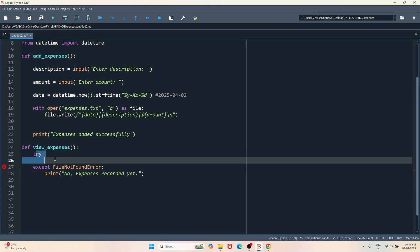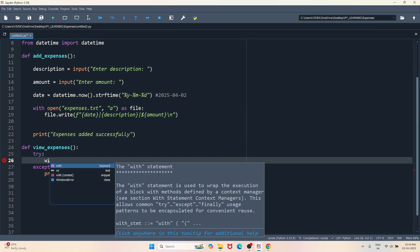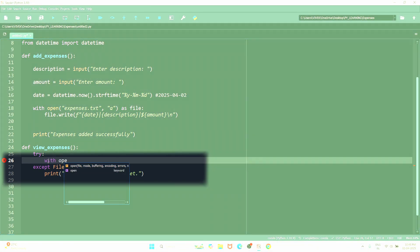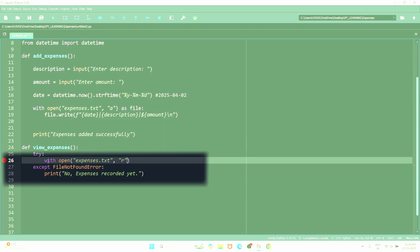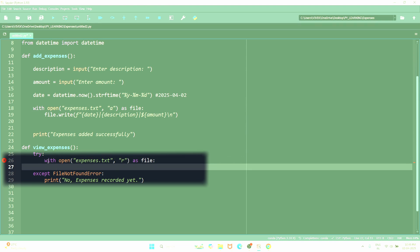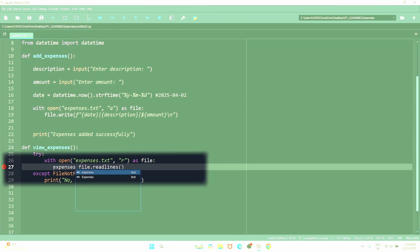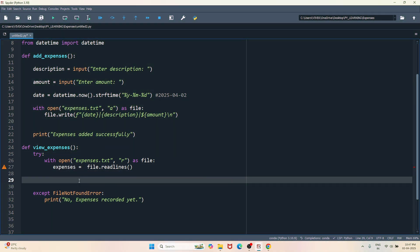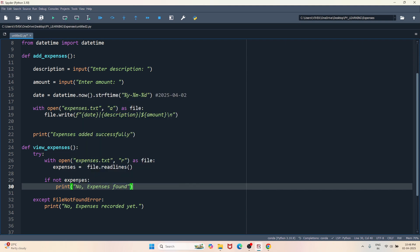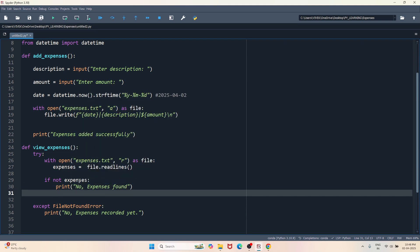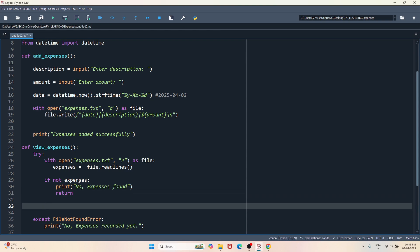Inside try block, let's build a logic to read a file and display the content of the file. So with open, we'll have to open the same file in read mode and assigning a variable to the file. Now I'm going to read all the lines from the file. Let's store all the line in a list: expenses equals to file.readlines. Check if expenses is empty. If not expenses, no expenses found, and I'll return from the function. If expenses is not empty, then we have to print all the expenses.